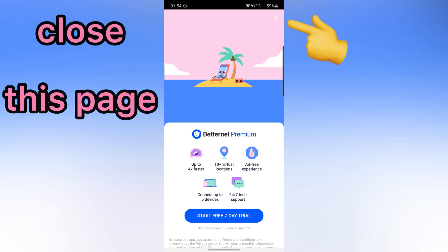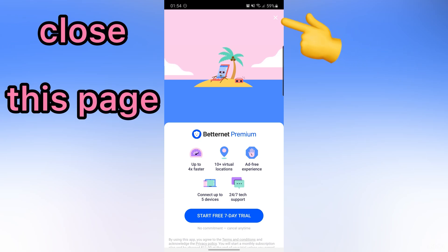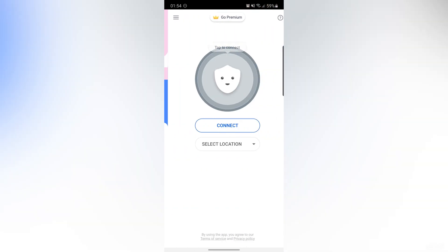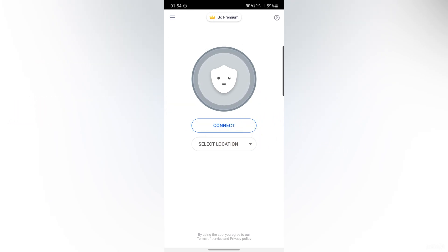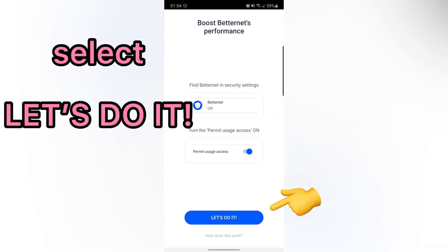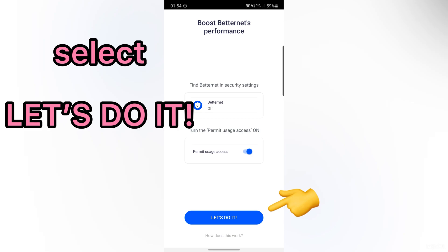In this step, you should close this page. Here, you should select Connect. Then, select Let's do it.